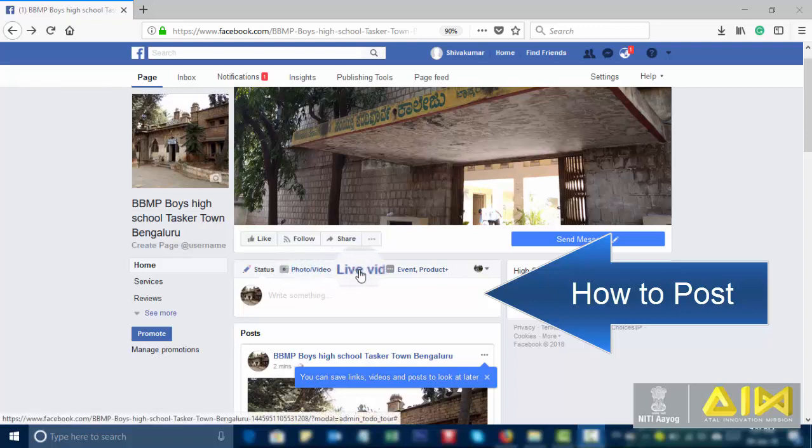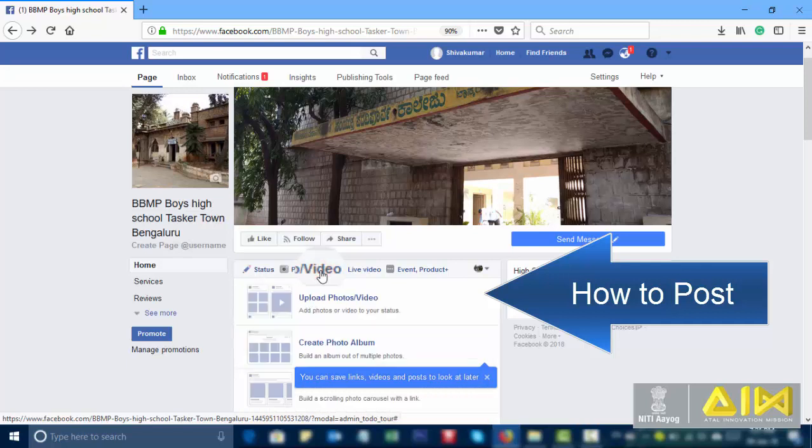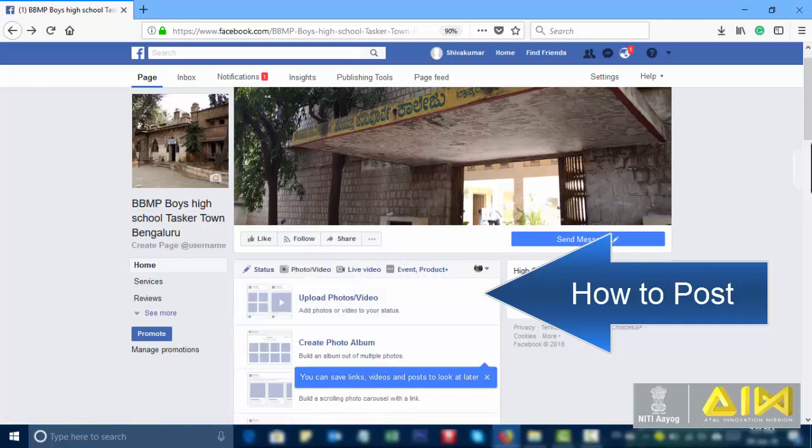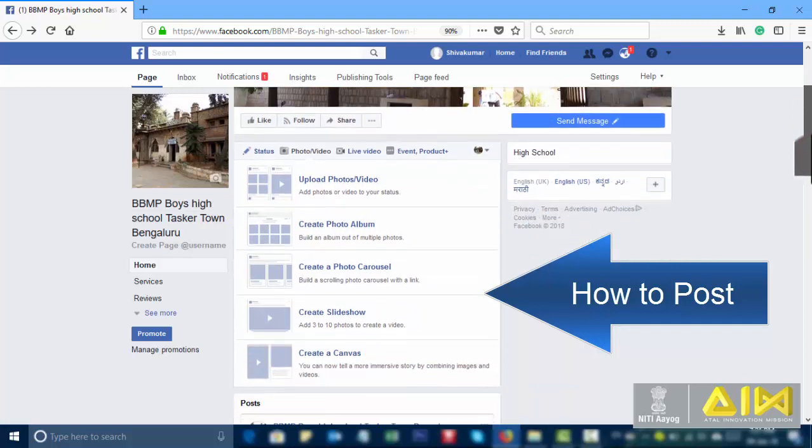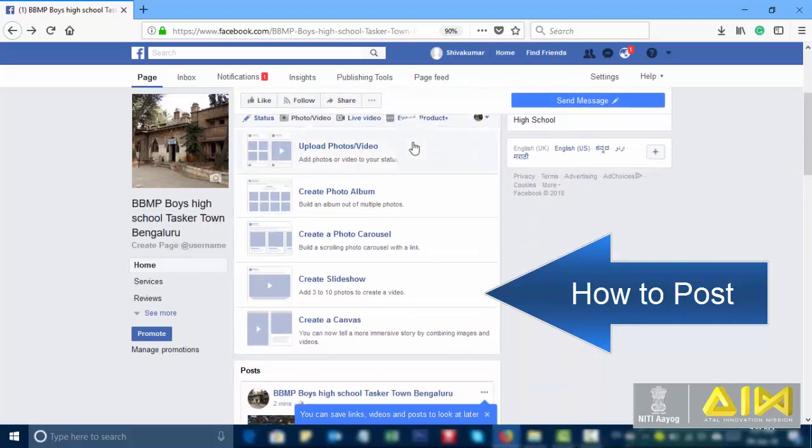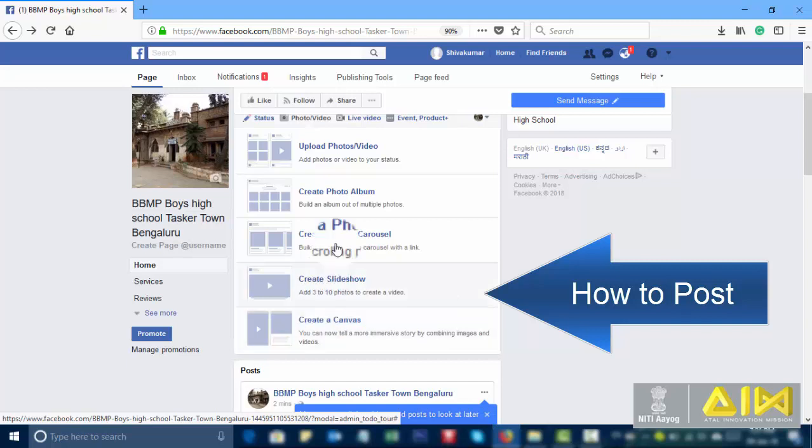Status. Photos. Live videos. Events. And products. Upload photos. Videos. Create photo. Album. Create photo. Carousel. Create a slideshow. Create a canvas.